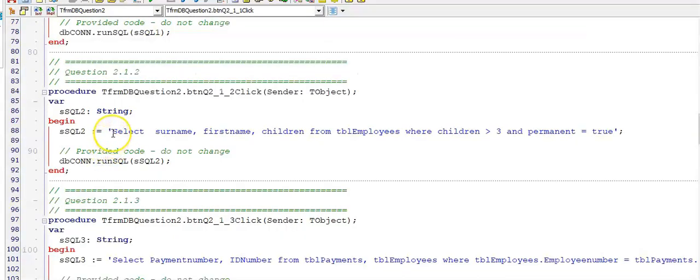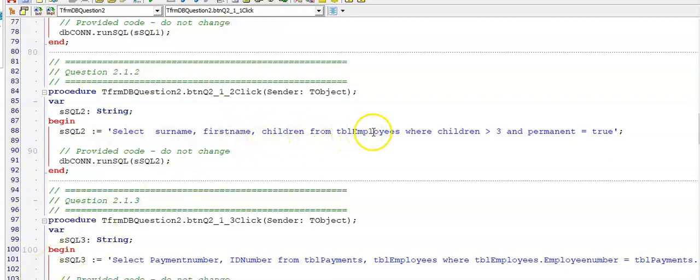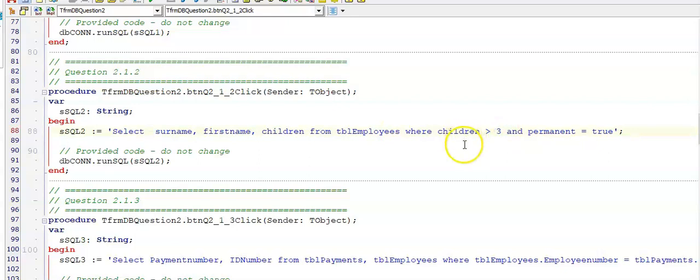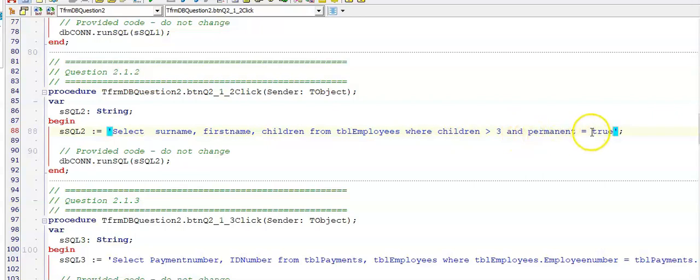So here we go for question 2.1.2. We're displaying the surname, the first name and the number of children. These were fields from TBL employees and we had to display those records where the people had more than three children and were permanent employees. So you have to add and permanent is equal to true.